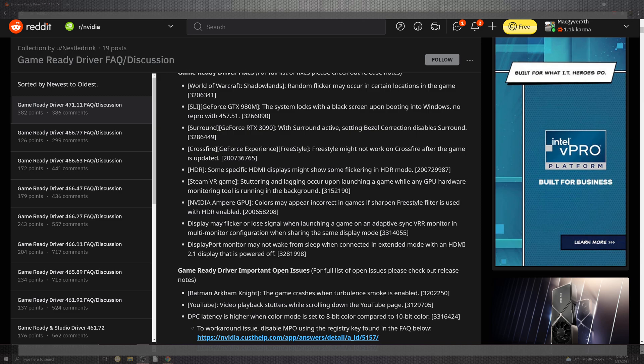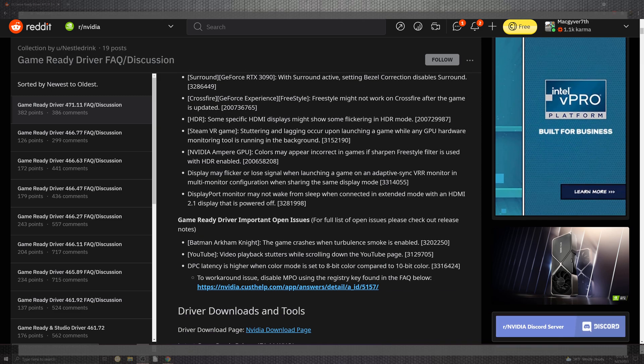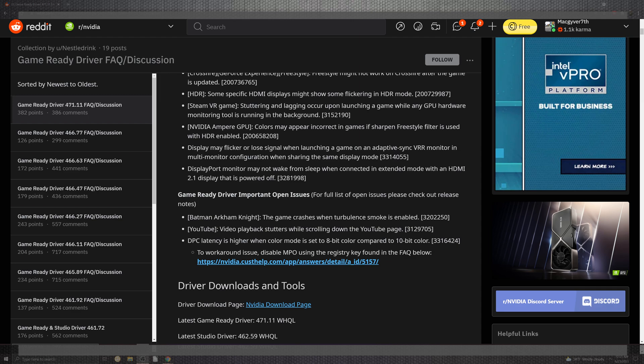VR also gets the shuttering lag disappearing for the GPU monitor running in the background. And Ampere's GPU color incorrect if sharpened inside of the filter utilizing the HDR. Display flickers inside of the loss inside of the games for the adaptive VRR inside of what was the multi-motion configuration. And you can see the DisplayPort may not wake up on certain portions with HDMI 2.1 for turning off and on. That should be something that you don't have to use as a workaround anymore.